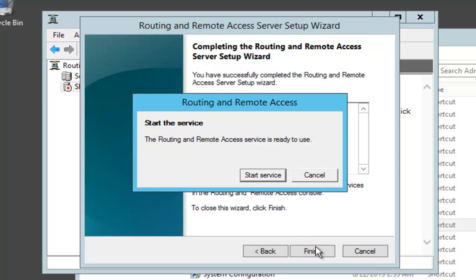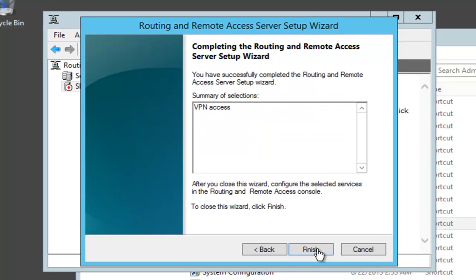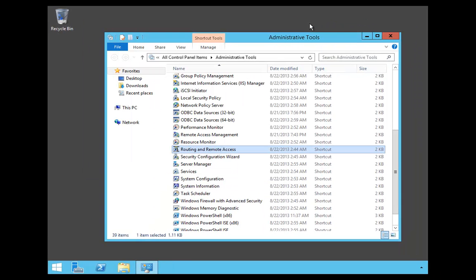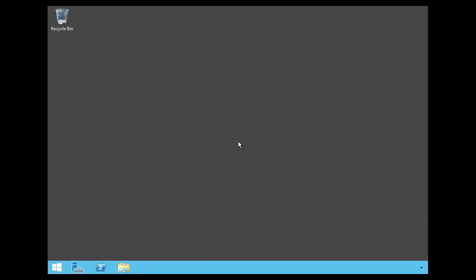At this point, go ahead and start the service, and that's it. Click Finish and close Routing and Remote Access. In this video, I showed you how to install Remote Access onto a Windows Server 2012 R2 Data Center system.